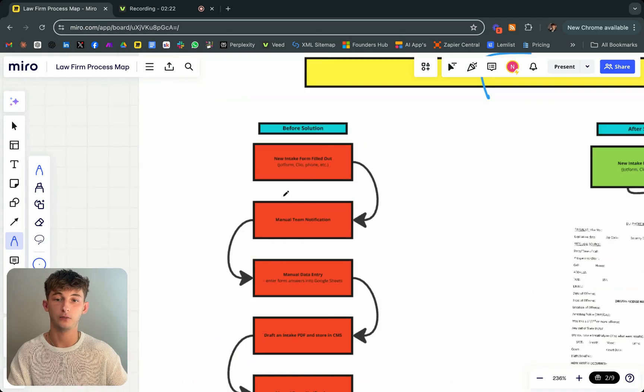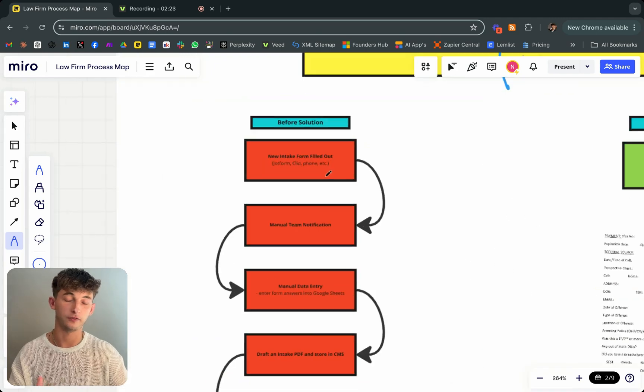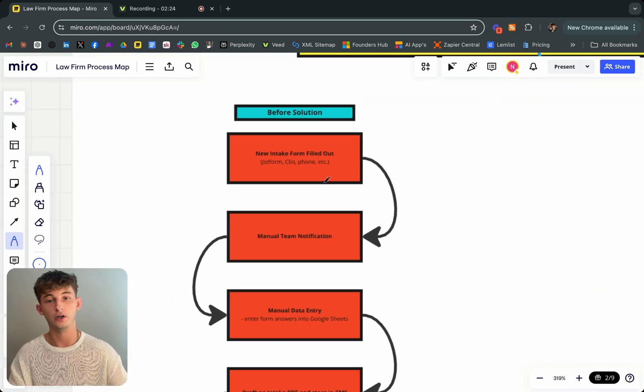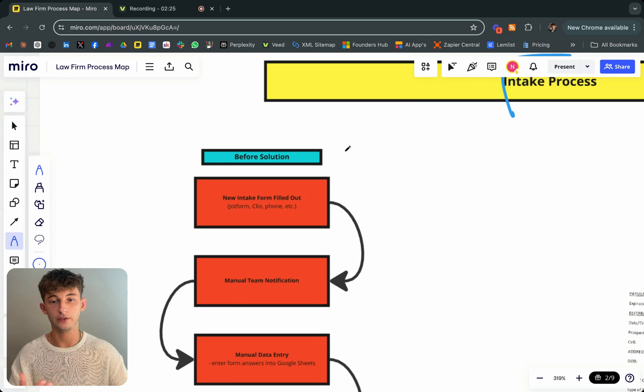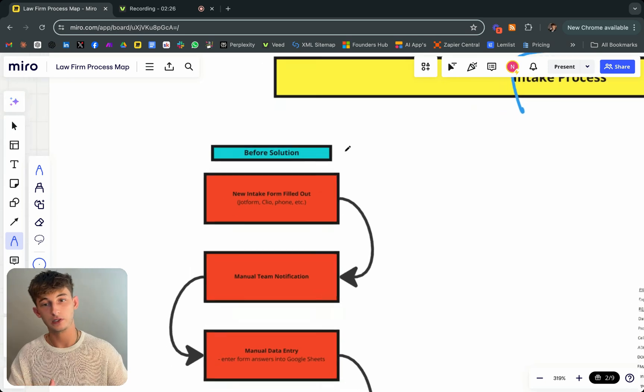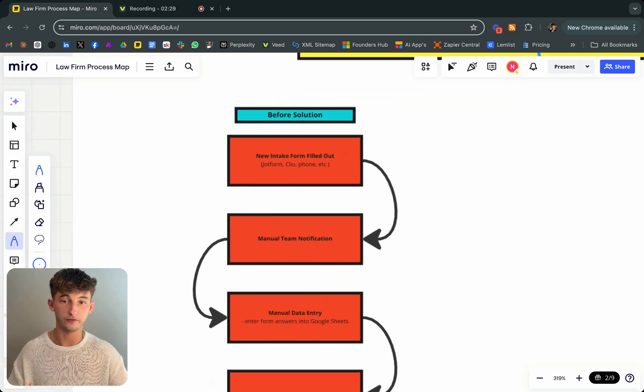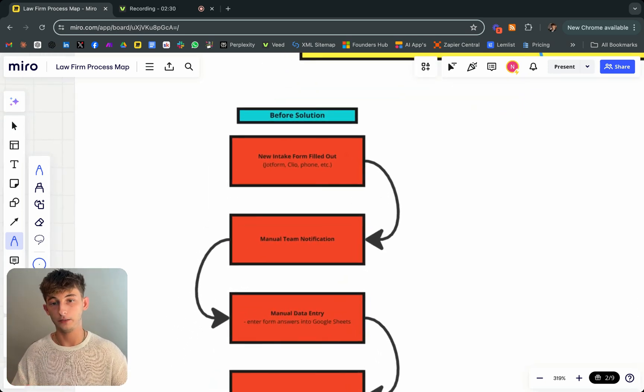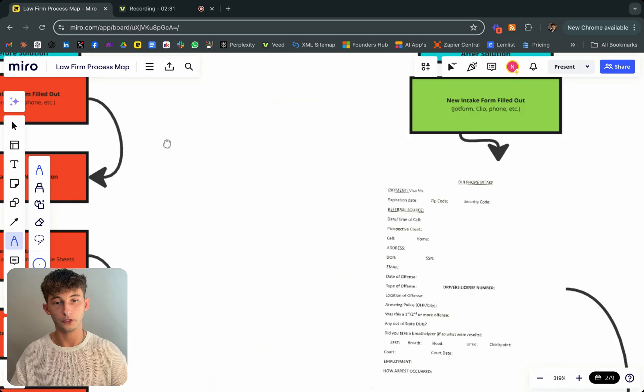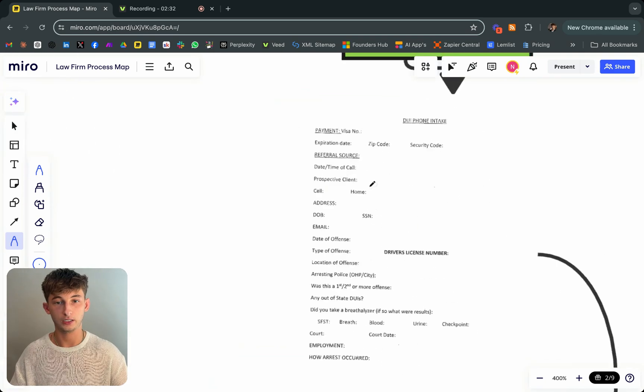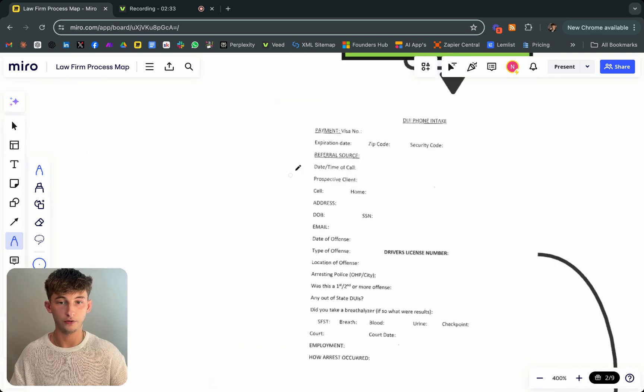Breaking it down, what the law firm looked like beforehand. This intake process, whenever somebody is filling out the forms online. I'll show you what the form looks like. They're filling in all this information.